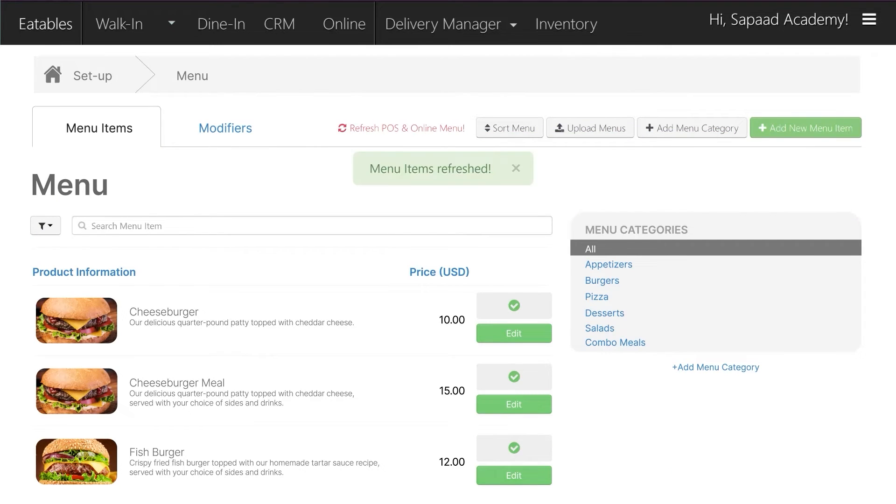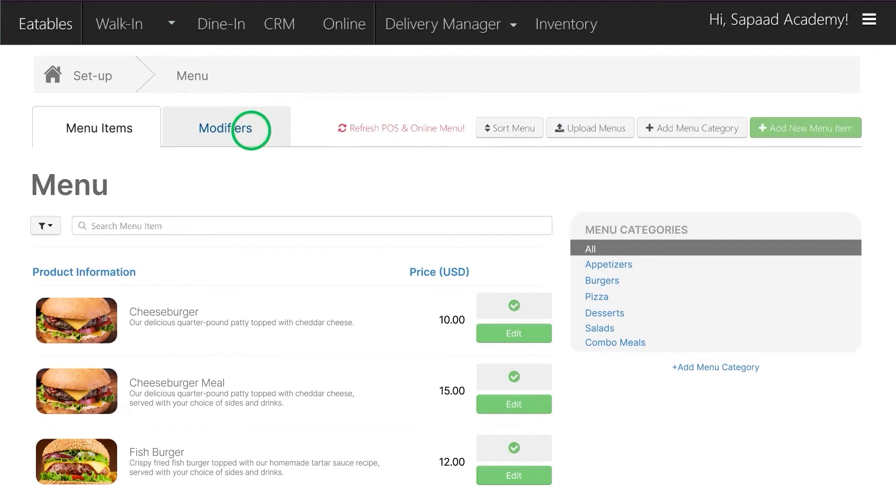You can also delete item modifiers by going to the Modifiers tab in Menu Setup and clicking on their respective Delete button.